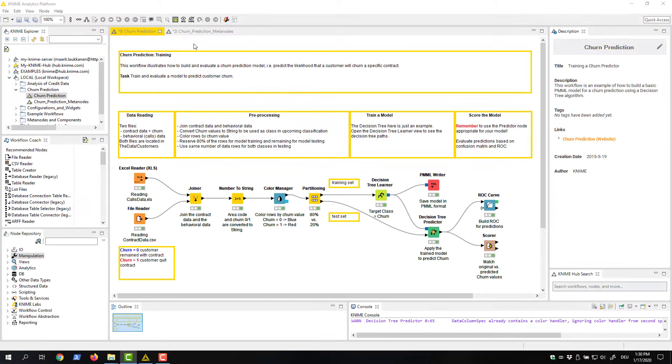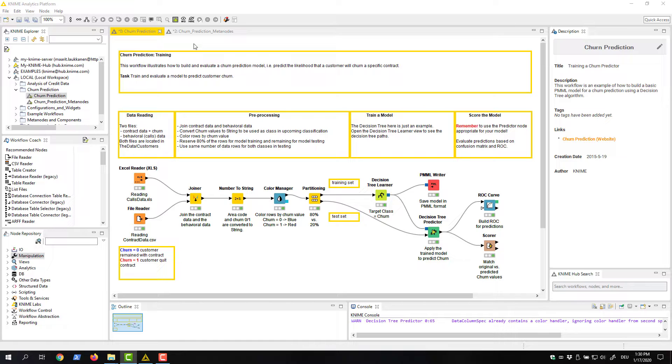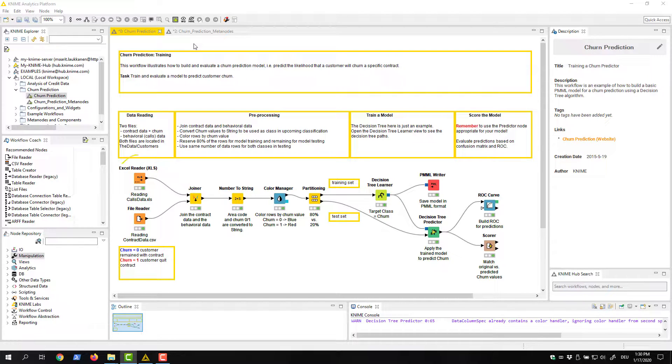Let's take a closer look at how they work. Here you see a workflow for churn prediction. We start by reading in data from two different sources.